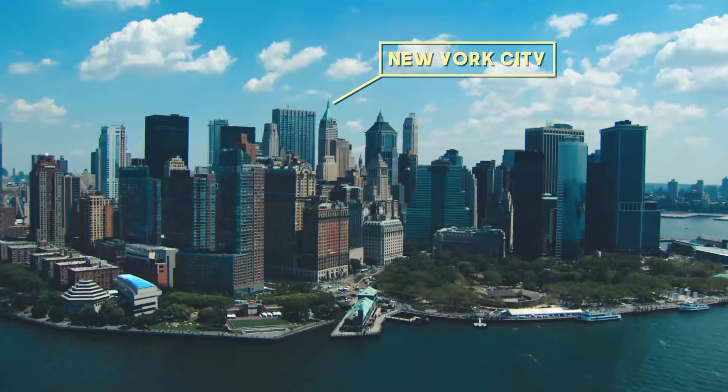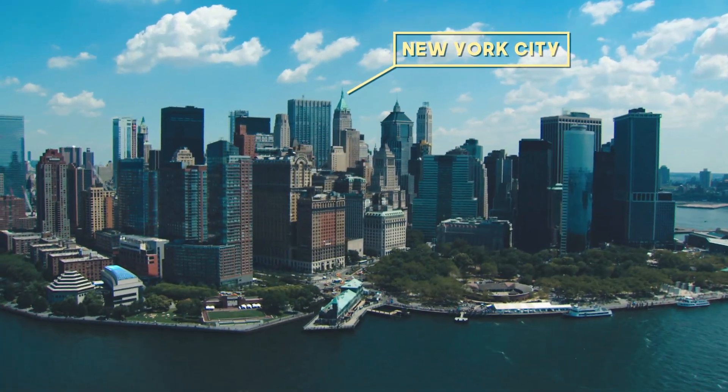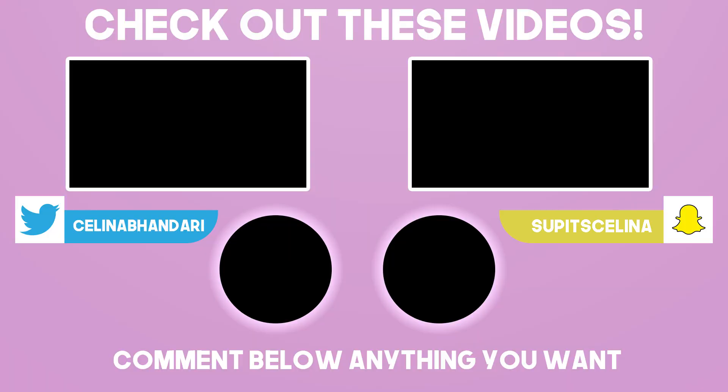So I hope you guys enjoyed this video please give it a thumbs up if you did and subscribe for more videos and I'll see you guys in my next video. Bye guys.